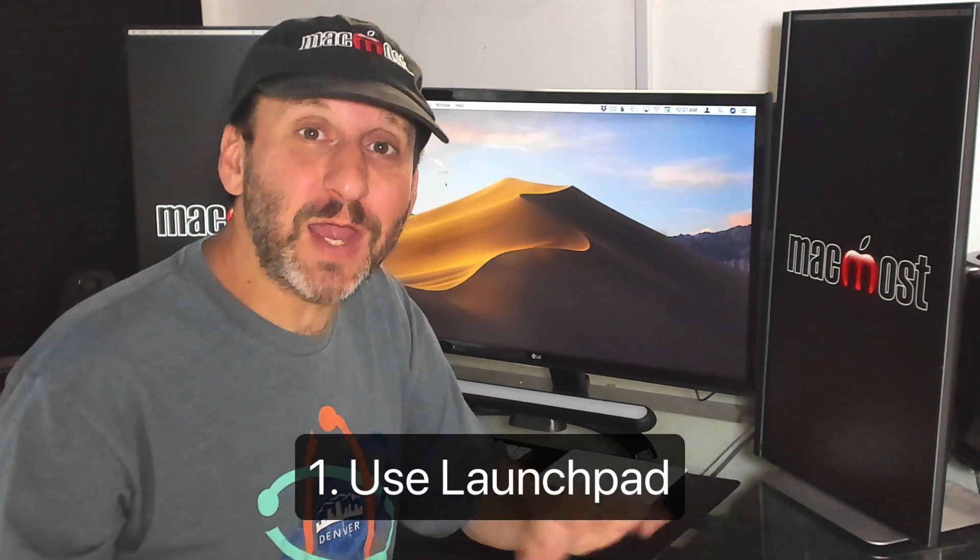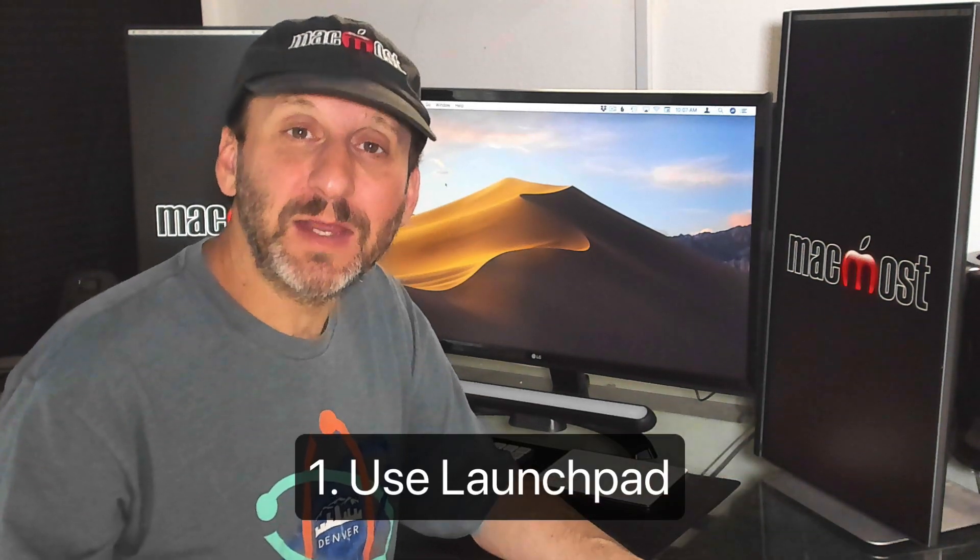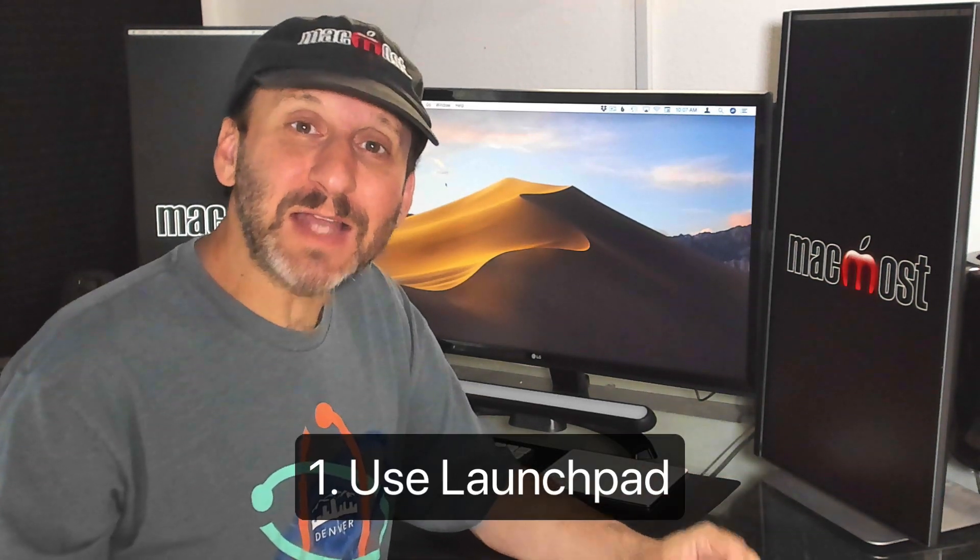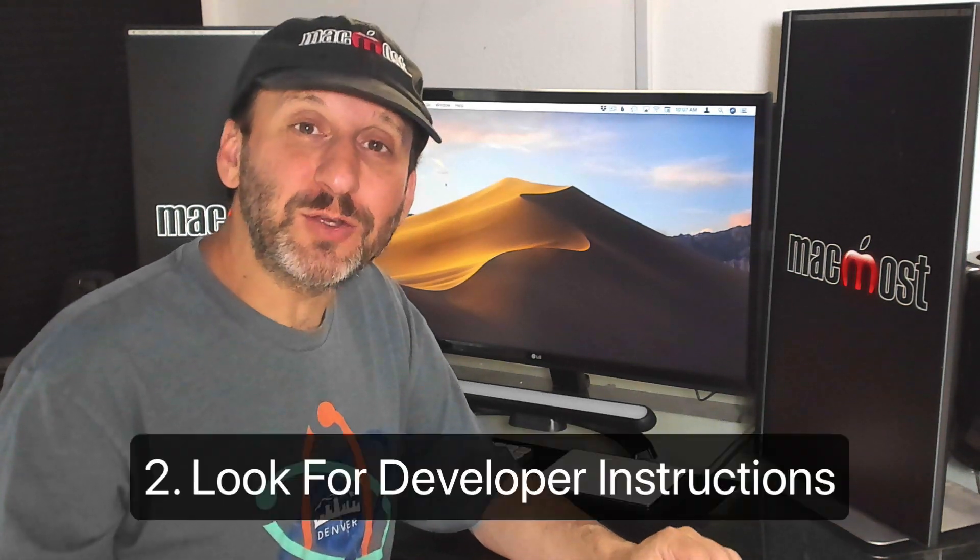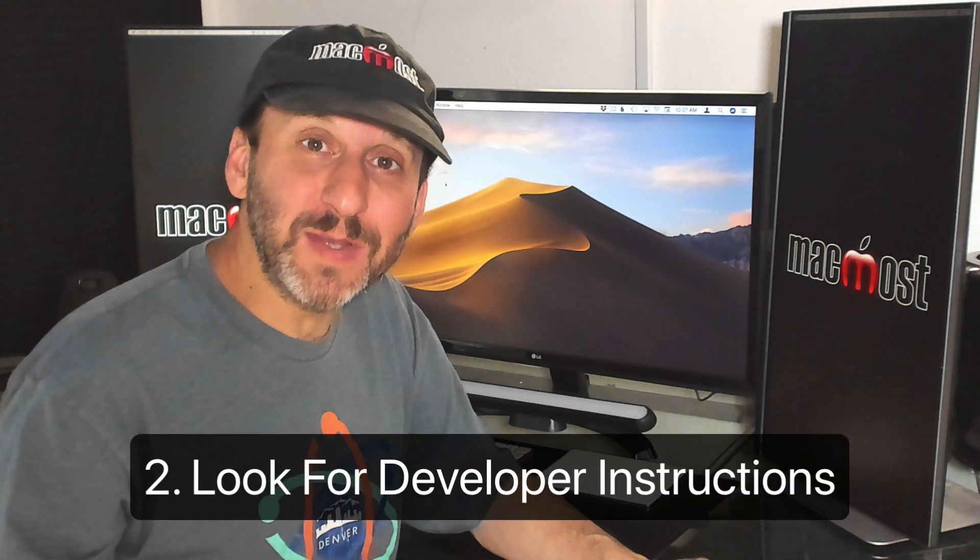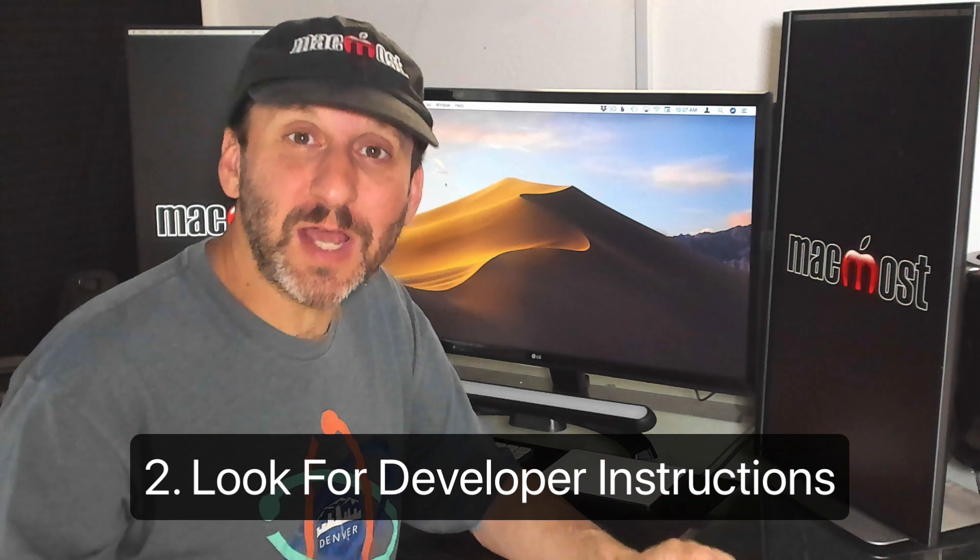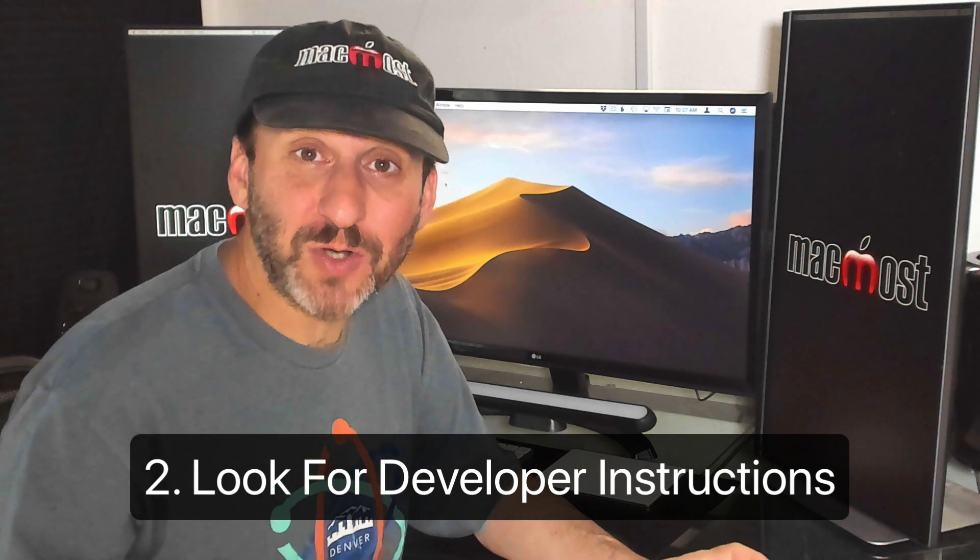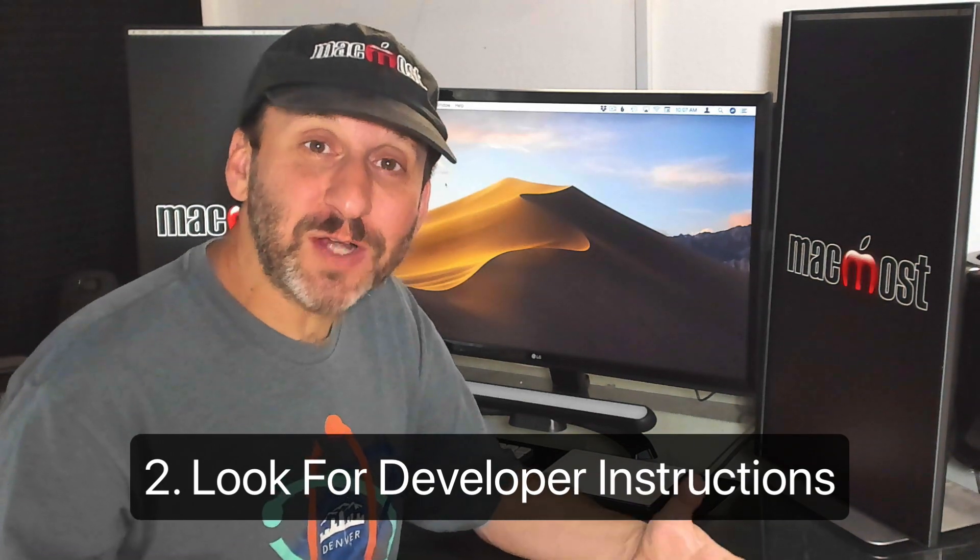If you want to uninstall an app the first thing you should do is try to do it through Launch Pad. If you can do it there great. You're done. Next I go to the developer's official website and then I look at their support documents and search their site for uninstall instructions. If there are instructions there I simply follow the instructions step by step to uninstall the app.